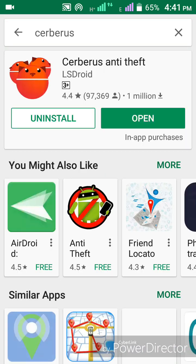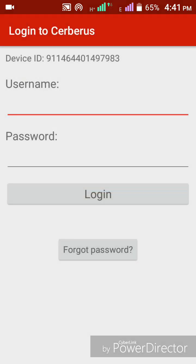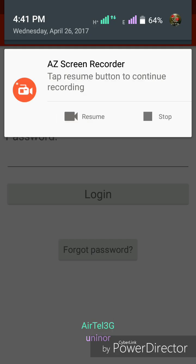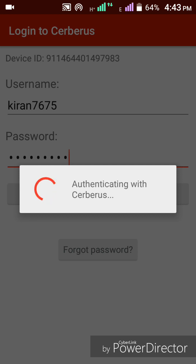After installing the app, please open it. I'm logging in with my username and password. If you don't have a username and password, please create a new account. I've typed in my username and password and I'm now logging in.